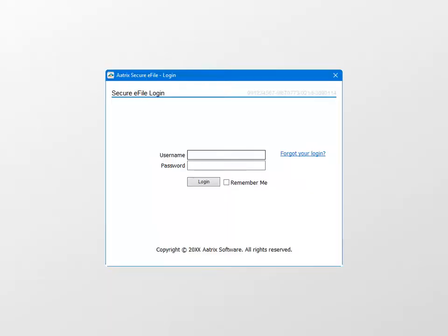If you already registered for the ATRIX e-file center, enter your username and password and click Login.